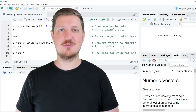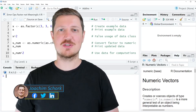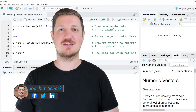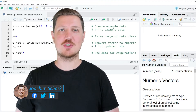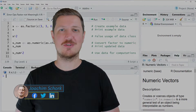This video explains how to handle the warning message 'Warning in ops operation not meaningful for factors' in the R programming language. Without too much talk, let's dive into the R code.